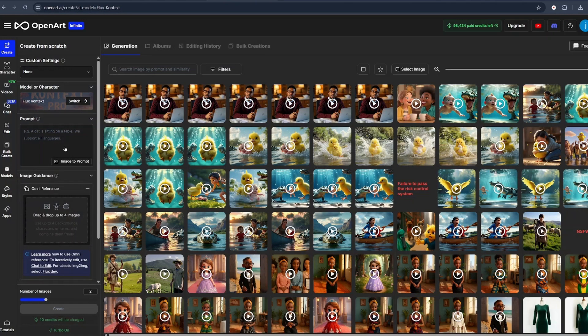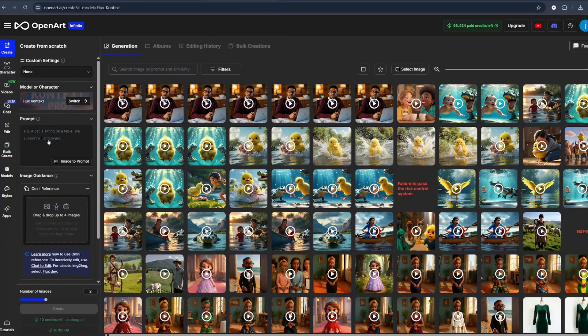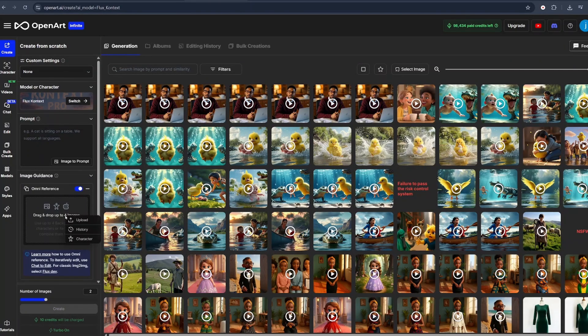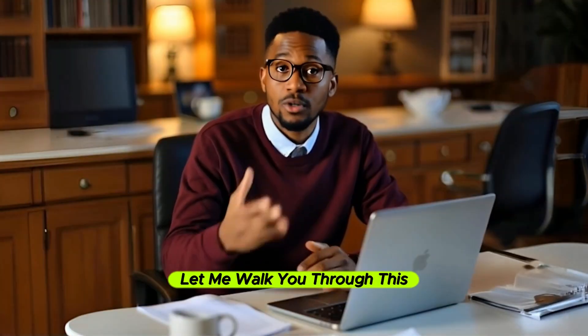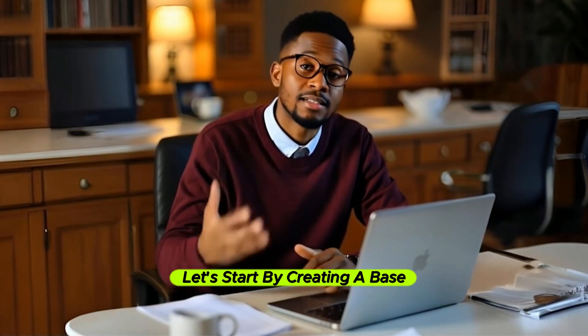Once you're inside the dashboard, you will see two major modes. The first one is the prompt mode, where you generate an image from scratch using a detailed text description. And the second one is the Omni Reference mode, where you upload an image and selectively modify it while keeping the overall structure and style the same. Let me walk you through this entire process.